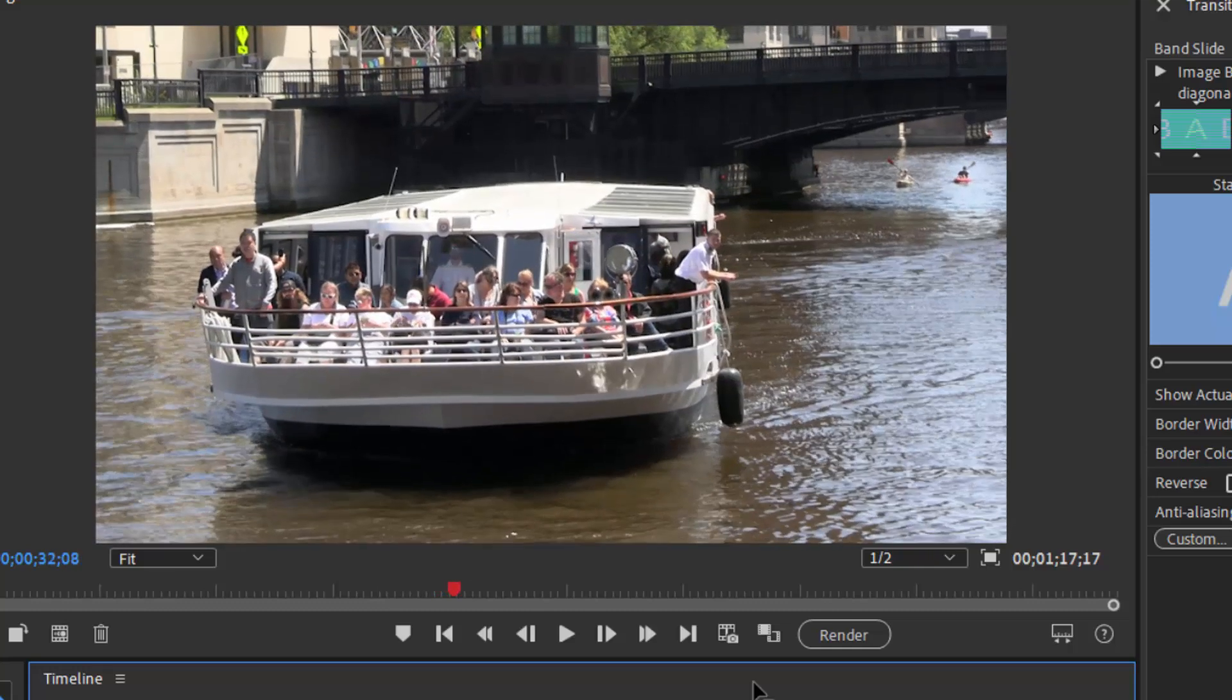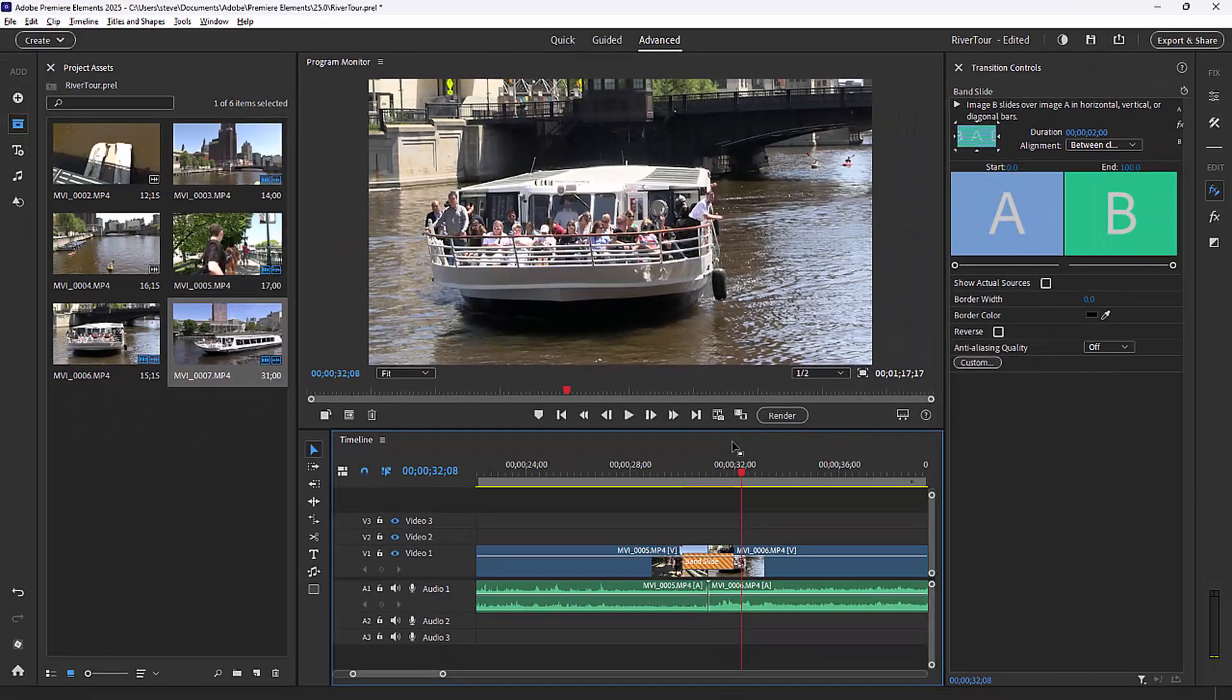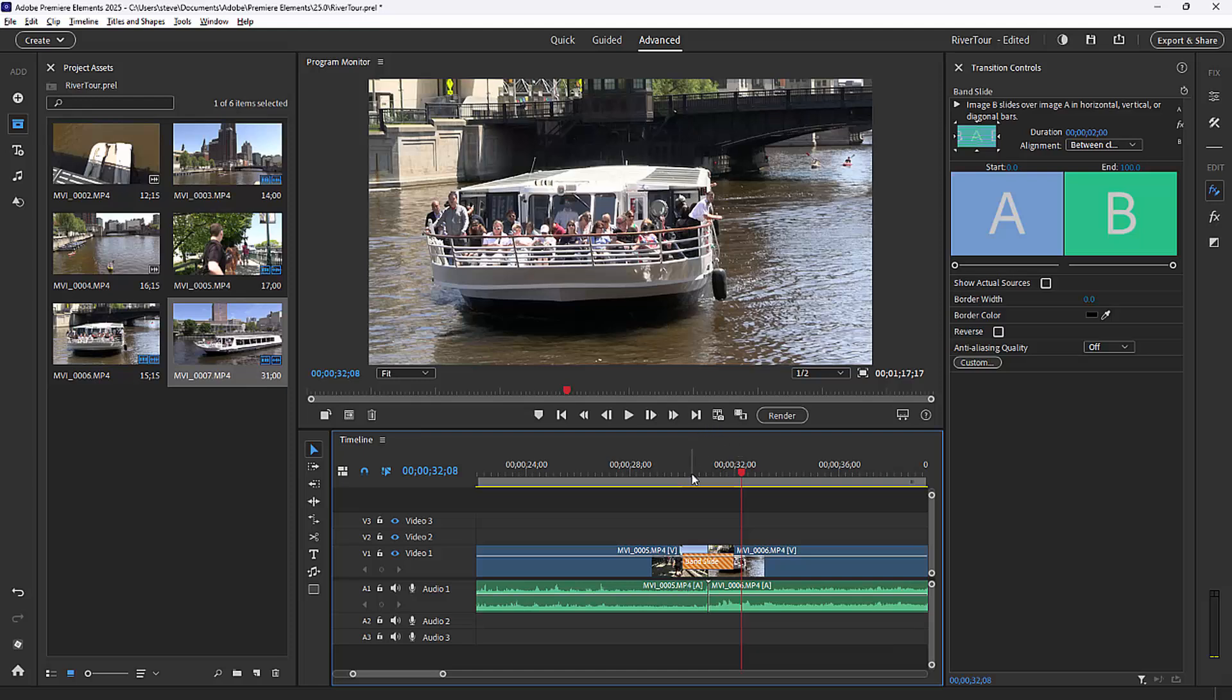But transitions are a lot of fun. You don't want to overdo them of course, and you don't want them to distract from your movie, but they're a great fun way to get from one scene to the next.